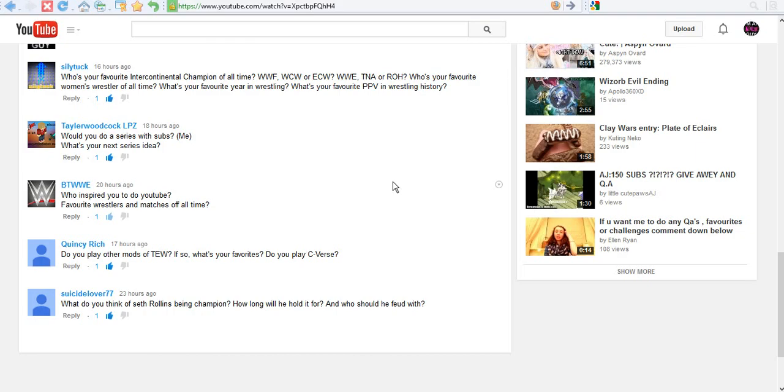So, there's about 15 questions overall for me to answer. I'm gonna start from the bottom here. First one comes from SuicideLover77. He says, what do you think of Seth Rollins being champion? How long will he hold it for? And who should he feud with?